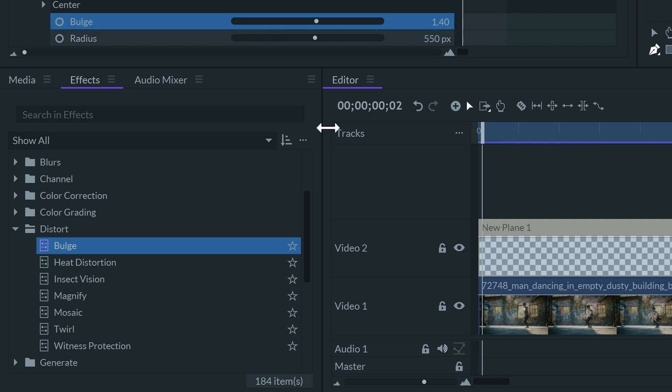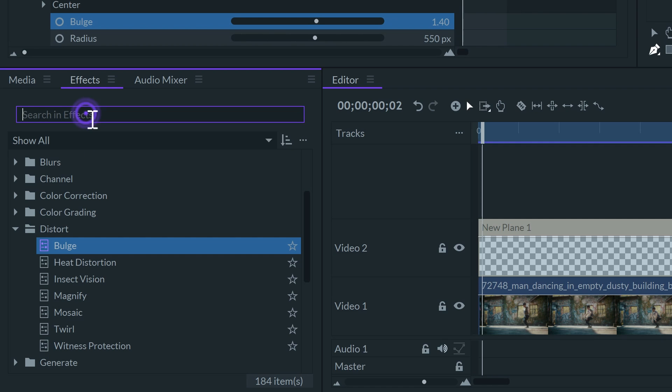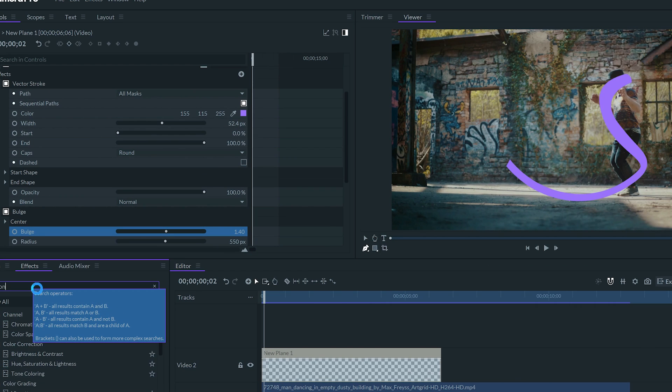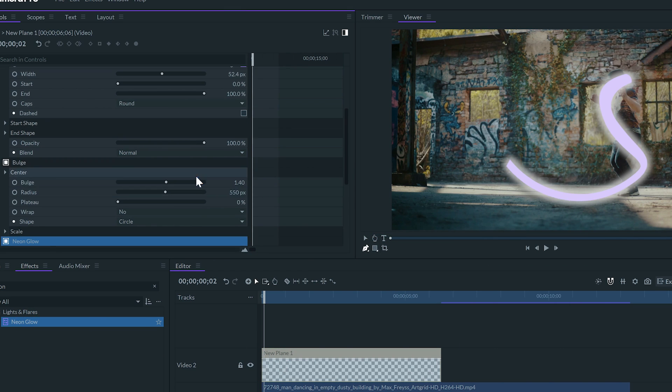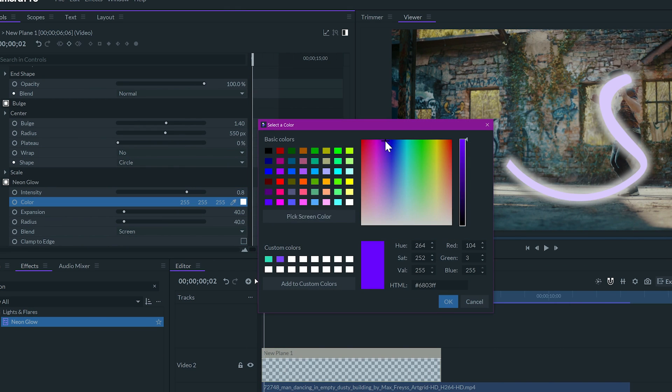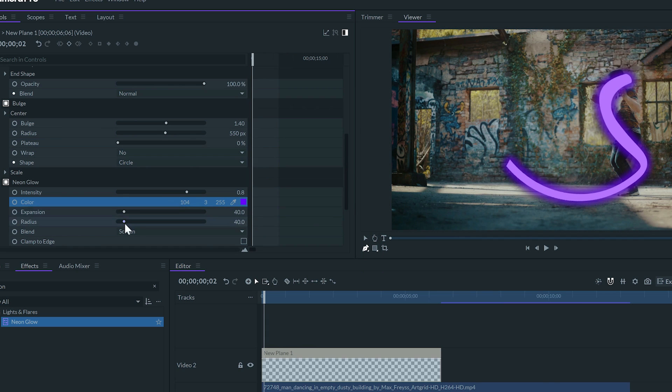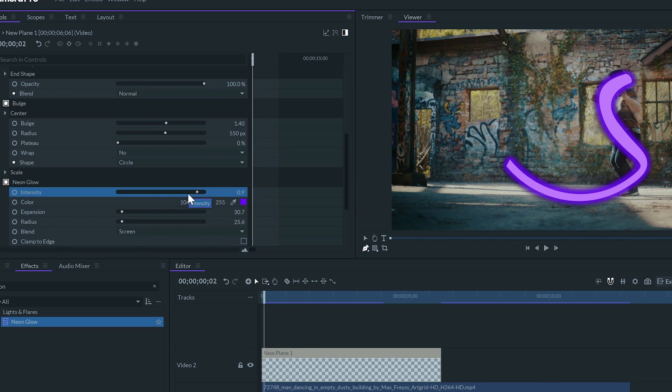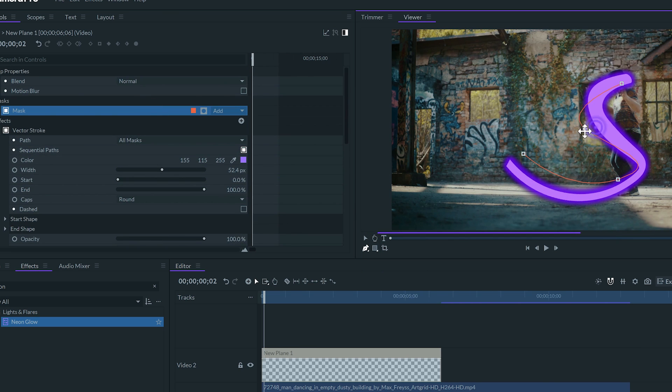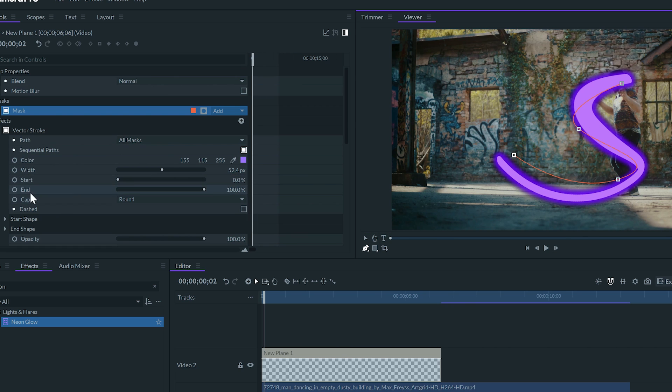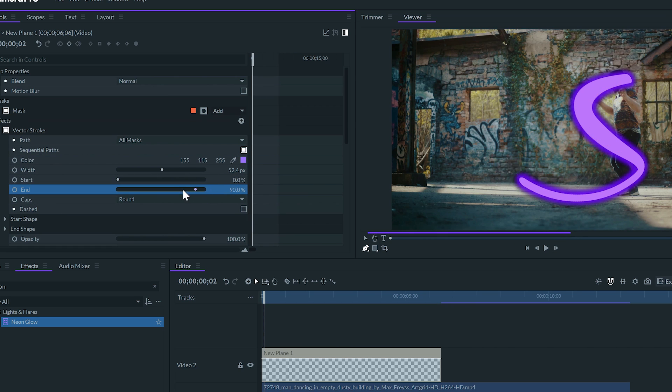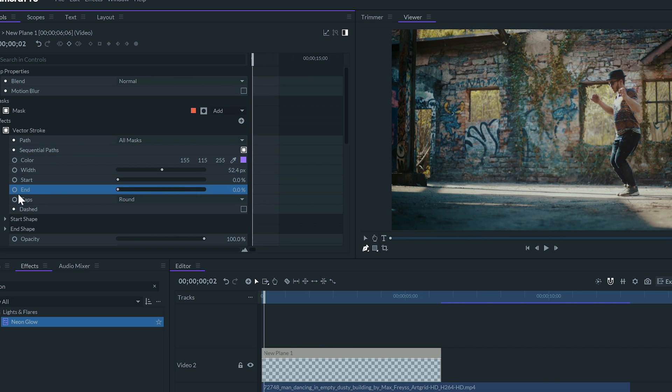I will apply the neon glow effect to the plane and select the same color, but fully saturated. I'm going to adjust the neon glow until I like the result. Now I'll animate the end value from 0 to 100 to coincide with his movement.